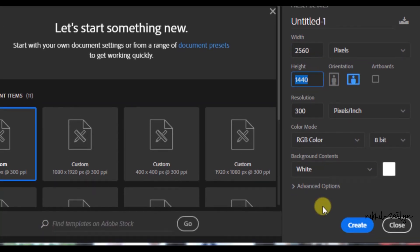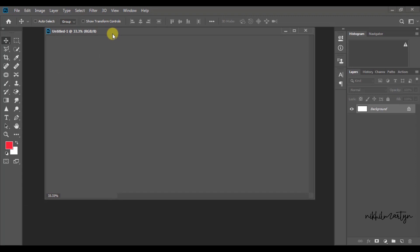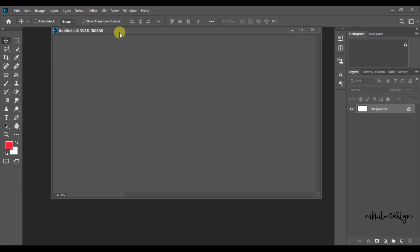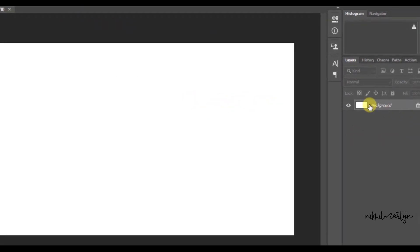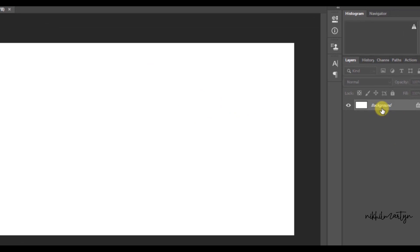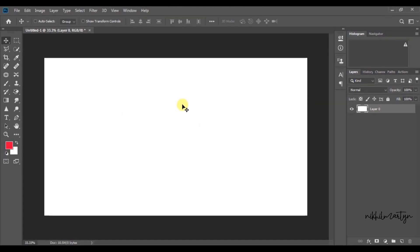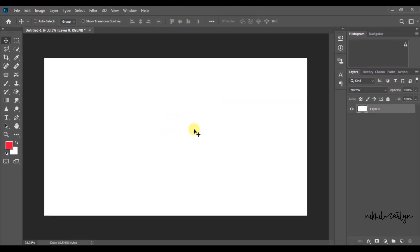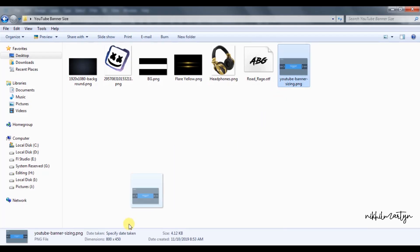Now you have an image layer. You can rename it, and you can drag and drop that image.